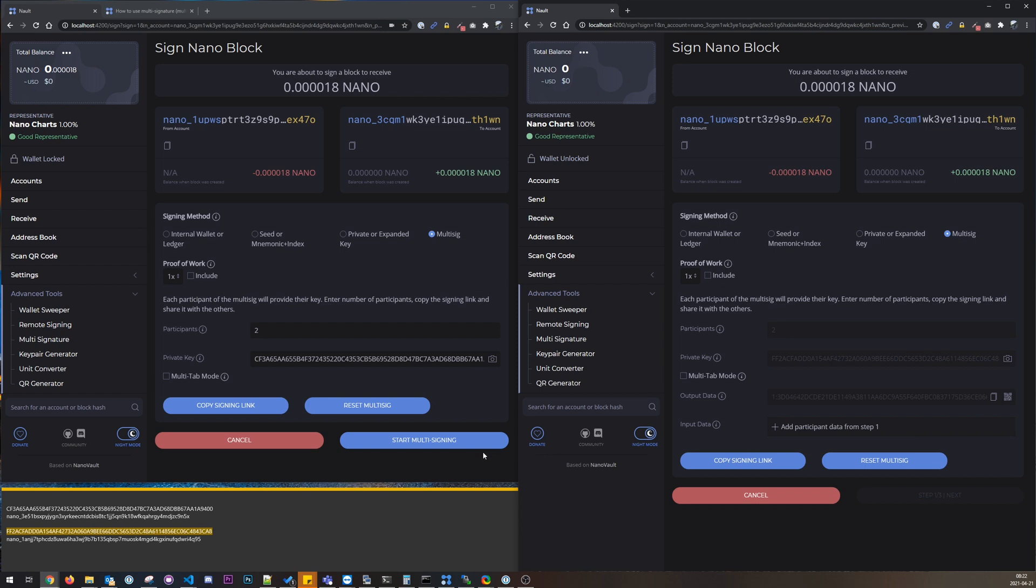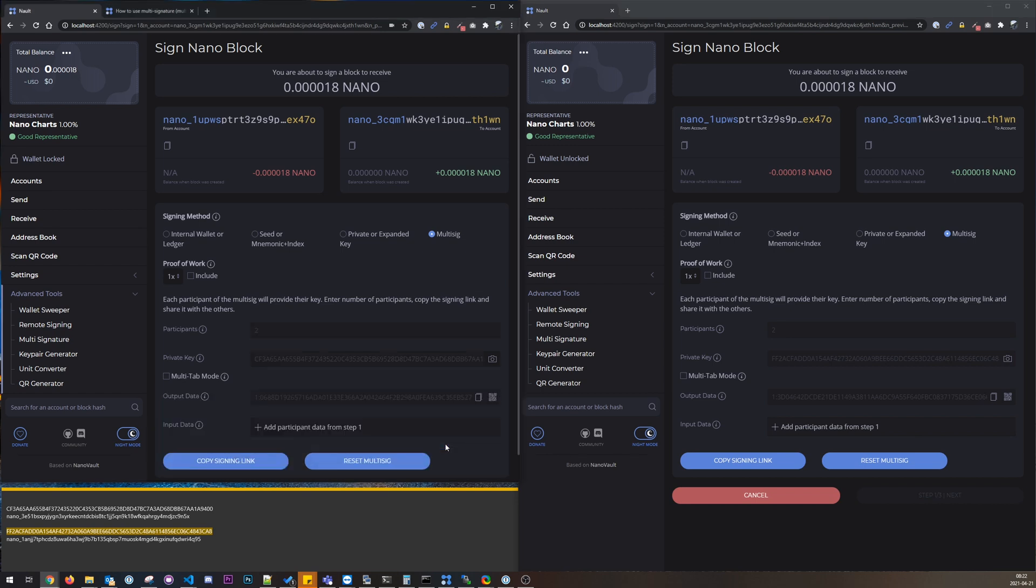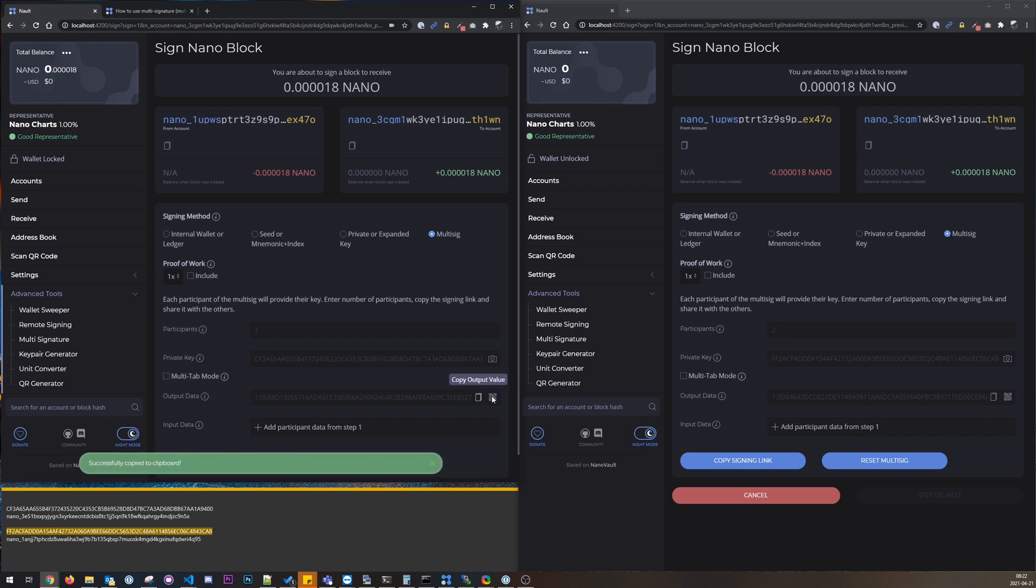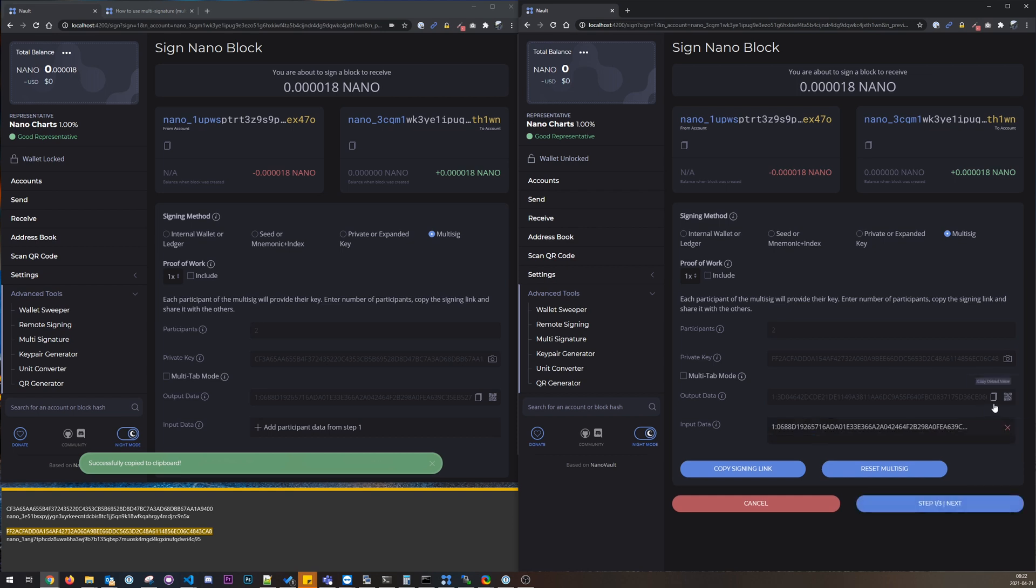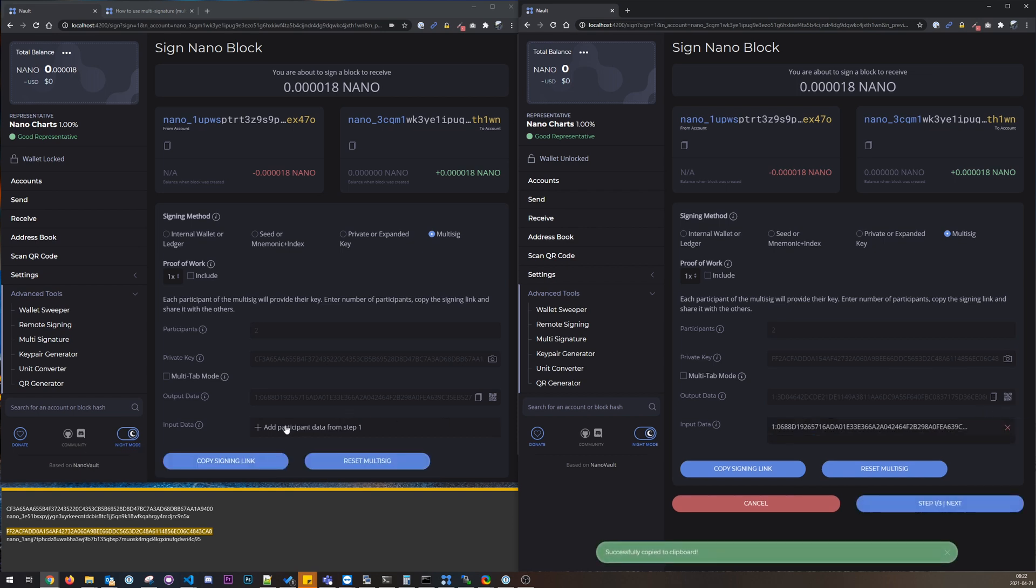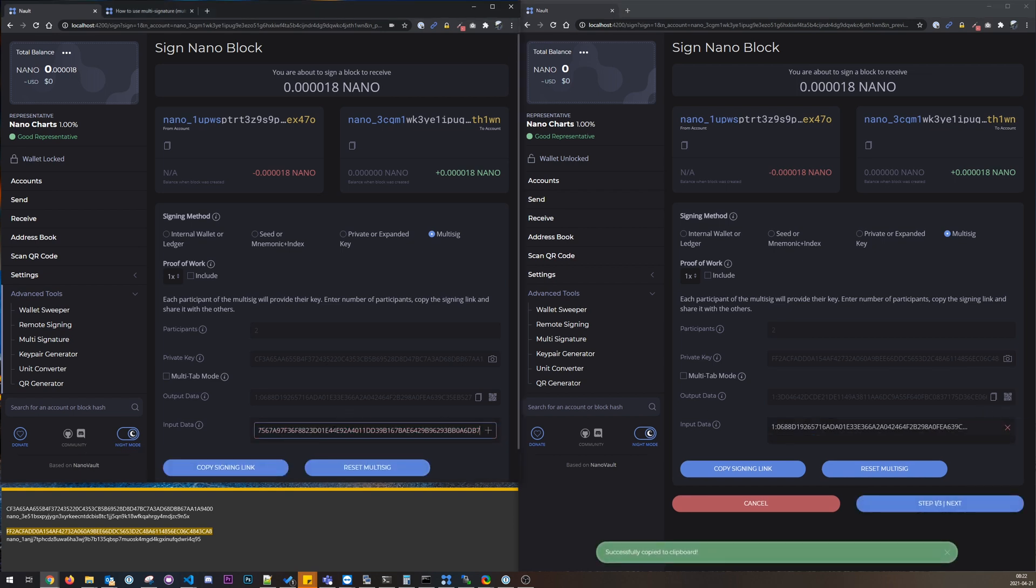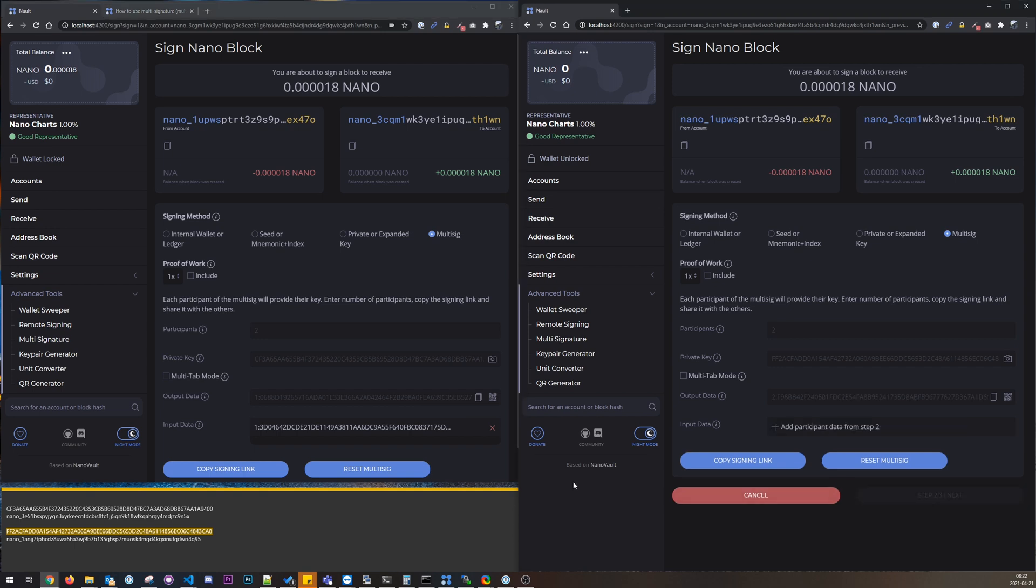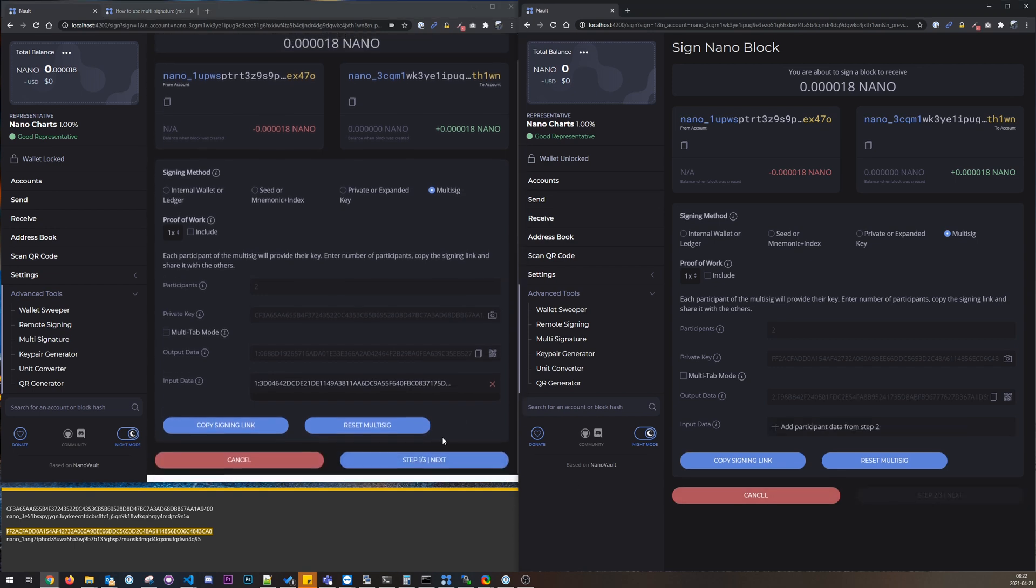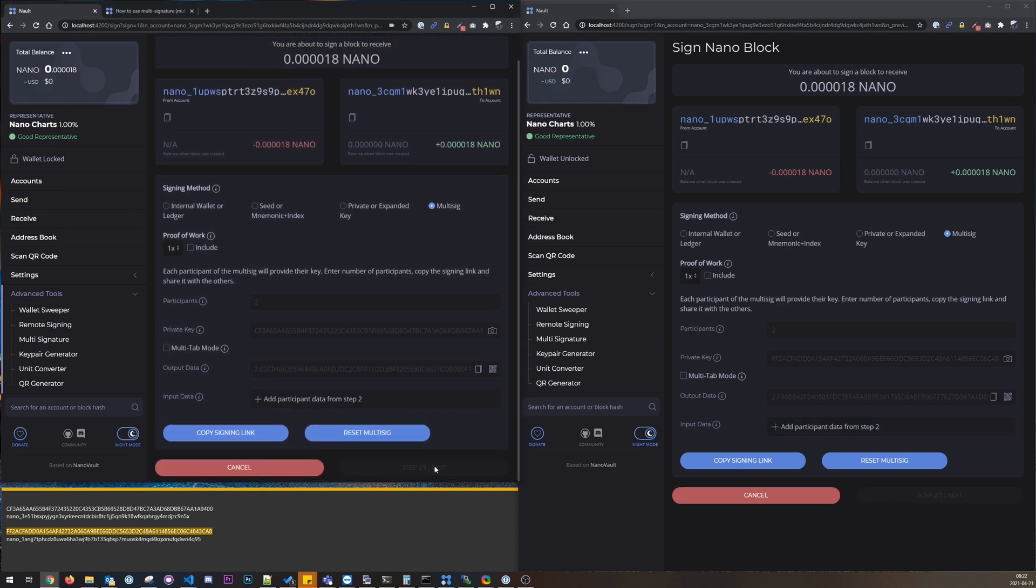So we paste the private key for first account and the private key for second account, and we start multi-signing. And then we need to take this output data from the first one, paste it here, and the other way around. So we share this data between the participants back and forth, and this is needed to do the multi-signature. So we have a few steps to do here.